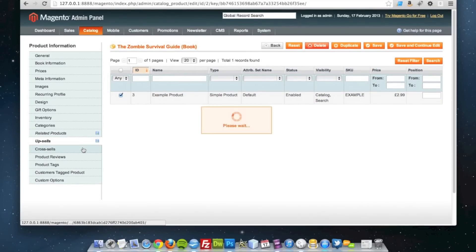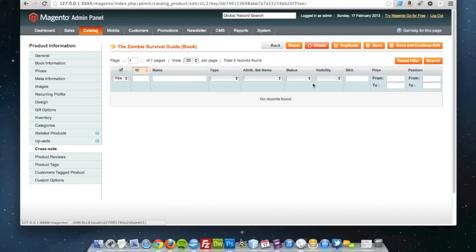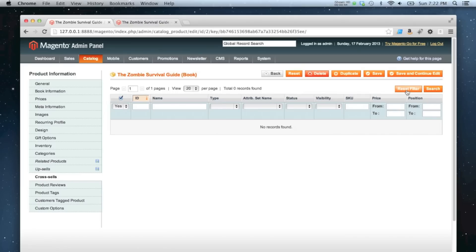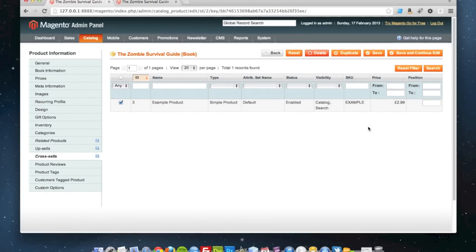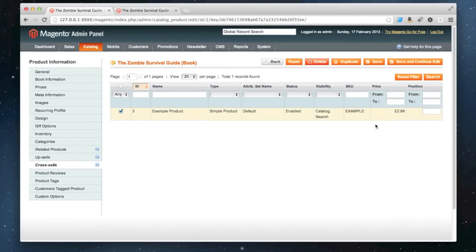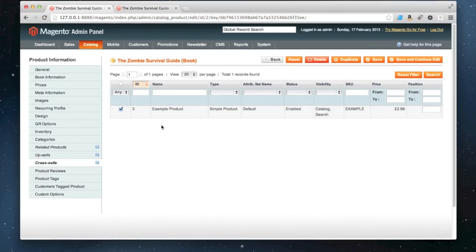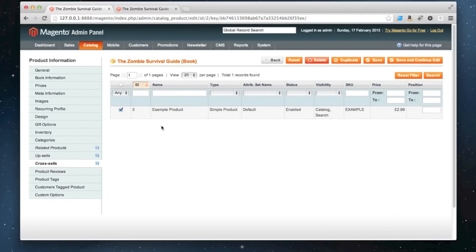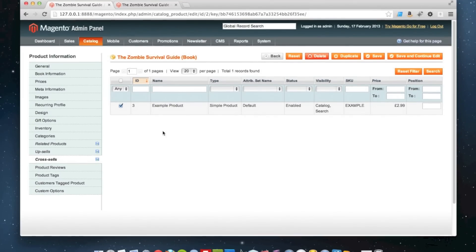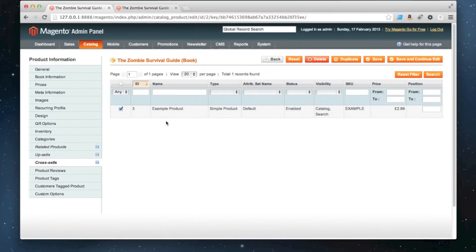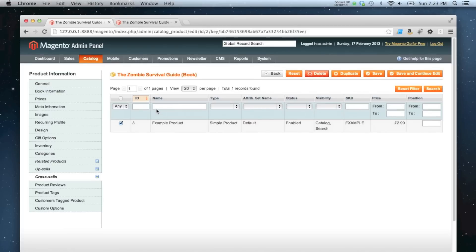going to do the same for cross-sells. Obviously, if there are thousands of products in here, it could be that the product you want to relate or as a cross-sell or upsell won't be available straight away. So all you'd have to do is use the default admin grid functionality to narrow down and filter your search.